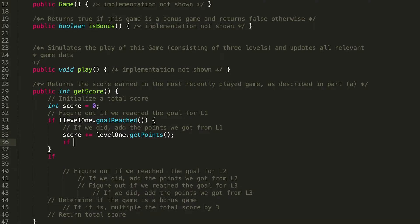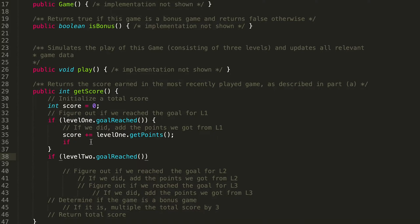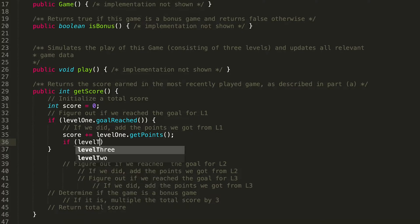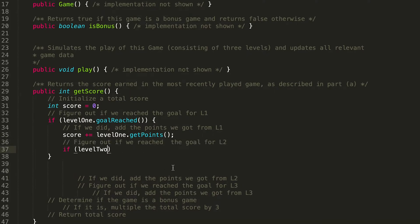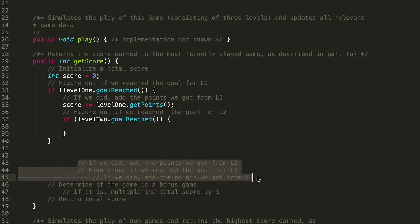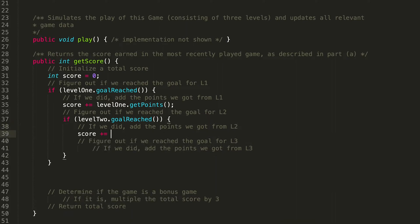If you answered inside this if statement, you're 100% correct. The reason is we don't want to check level2.goalReached() if we didn't already pass the Level 1 check — if we didn't reach the goal for Level 1, we don't want to add points for Level 2. So this is all nested inside the Level 1 if statement. We add: `if (level2.goalReached())` and then `score += level2.getPoints()`.